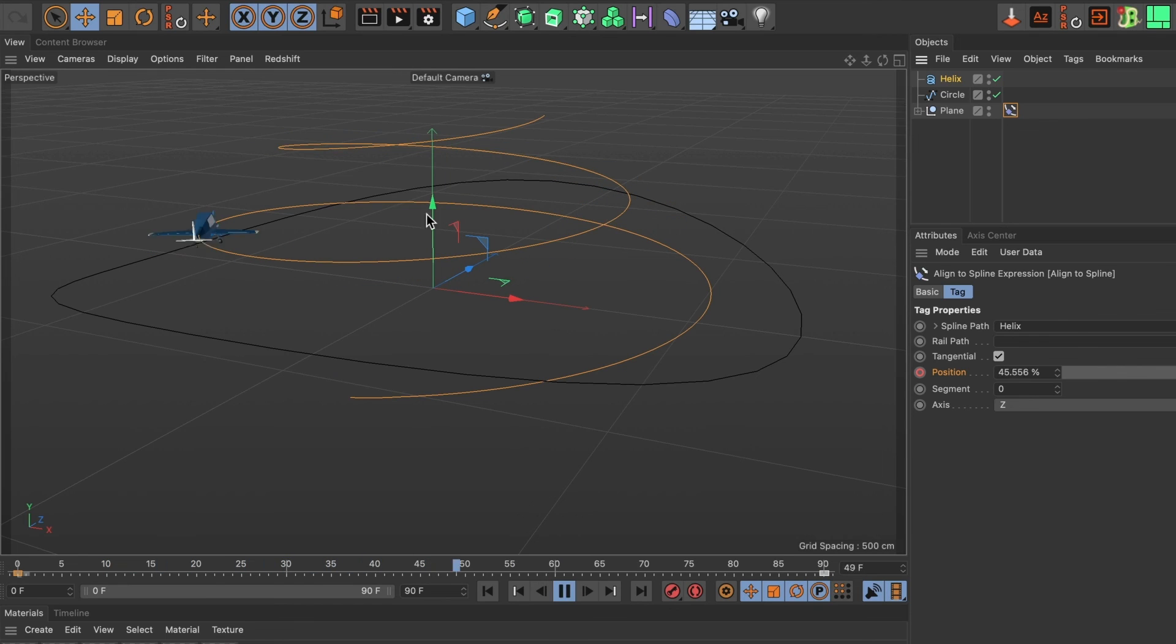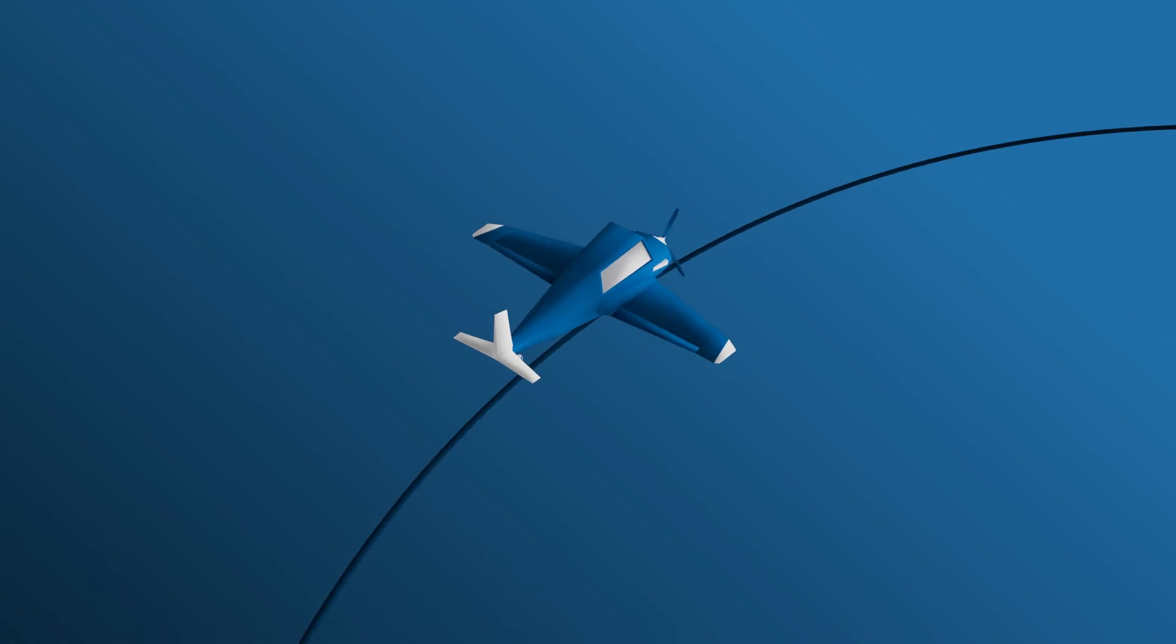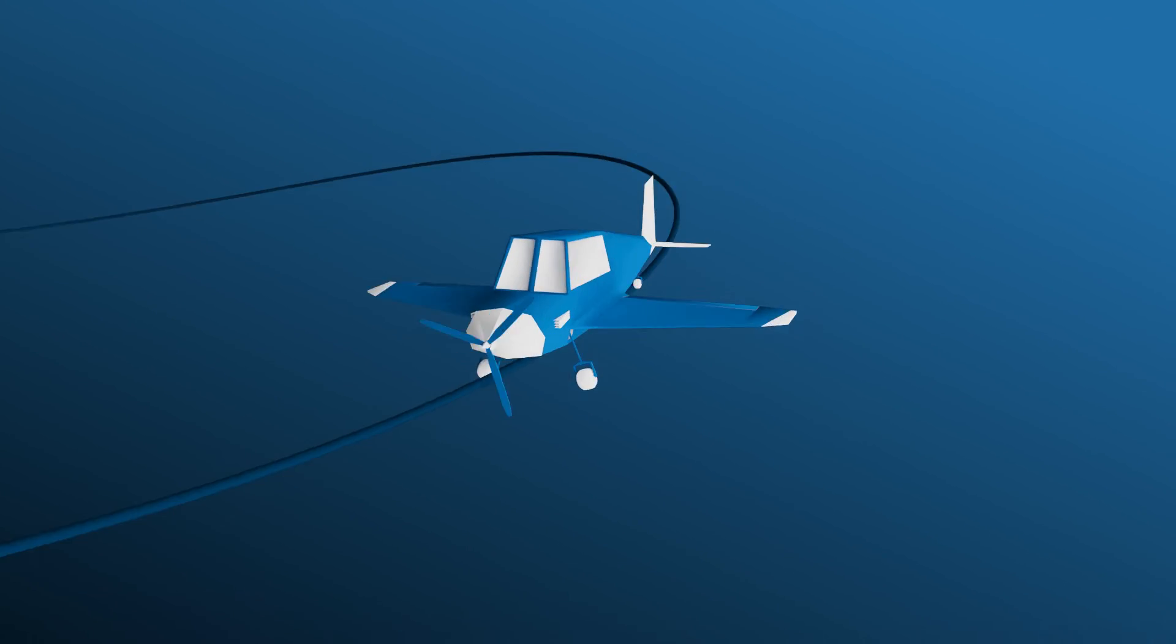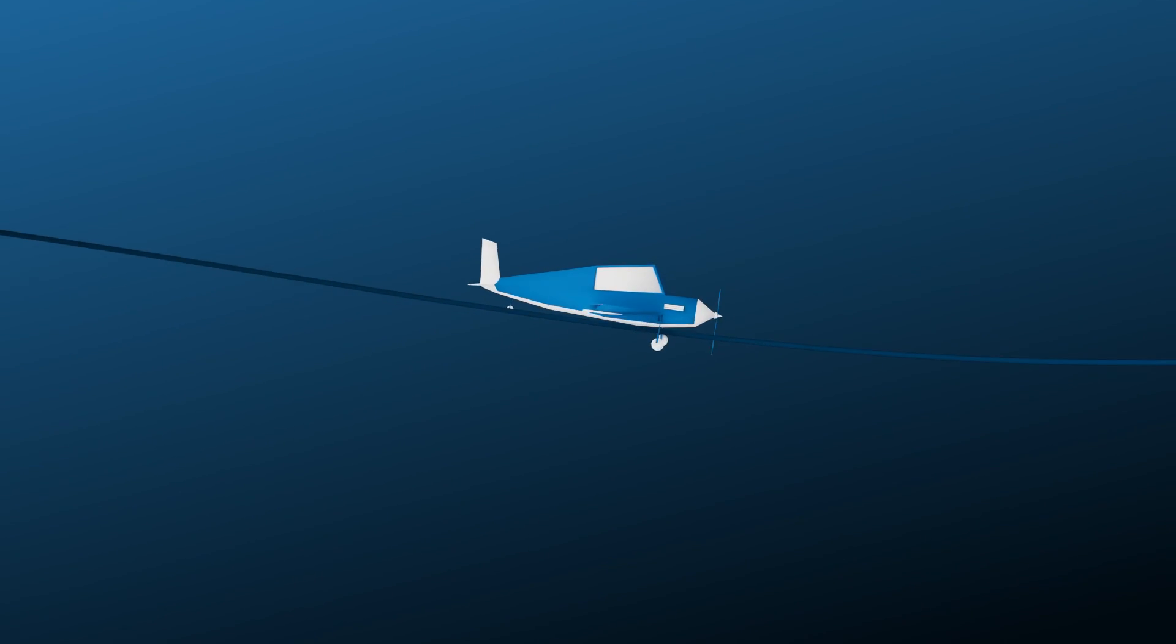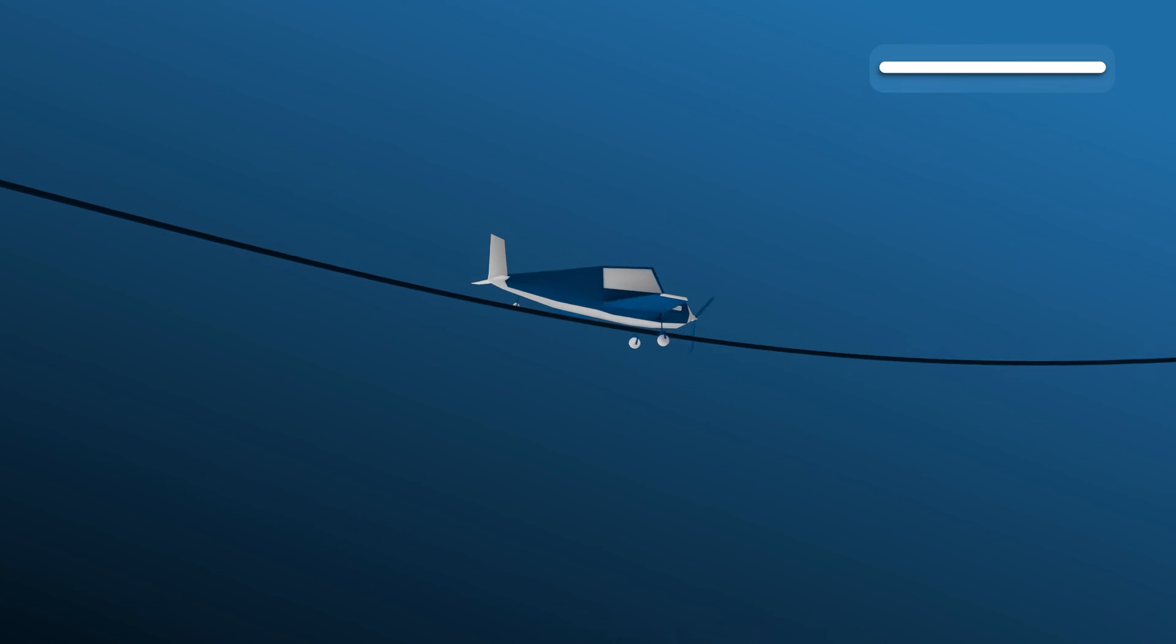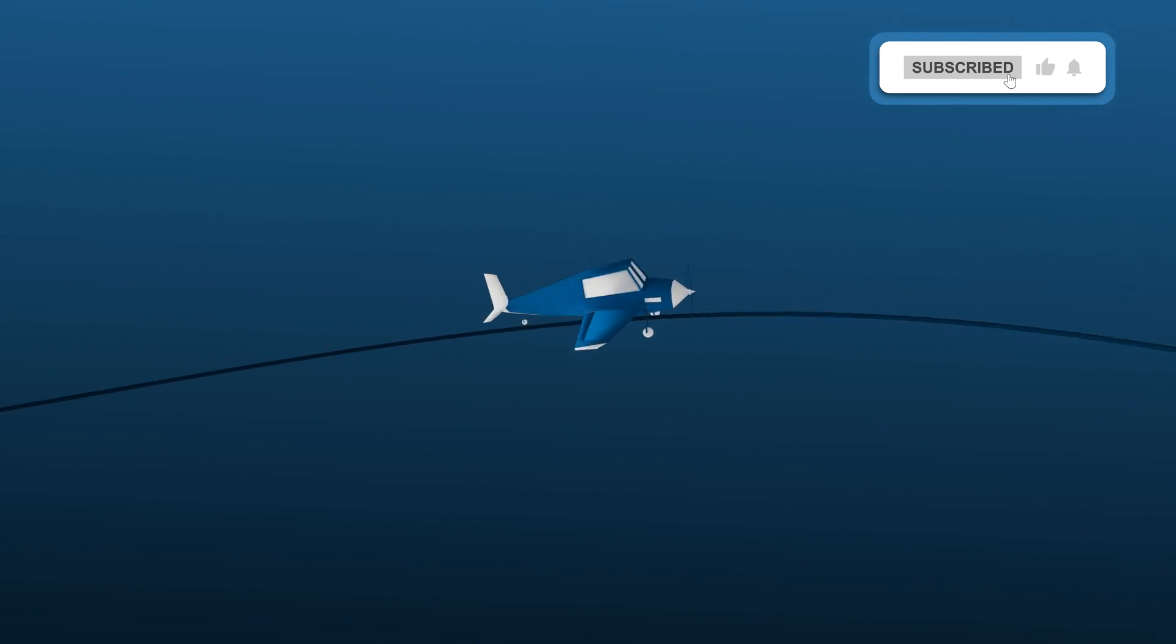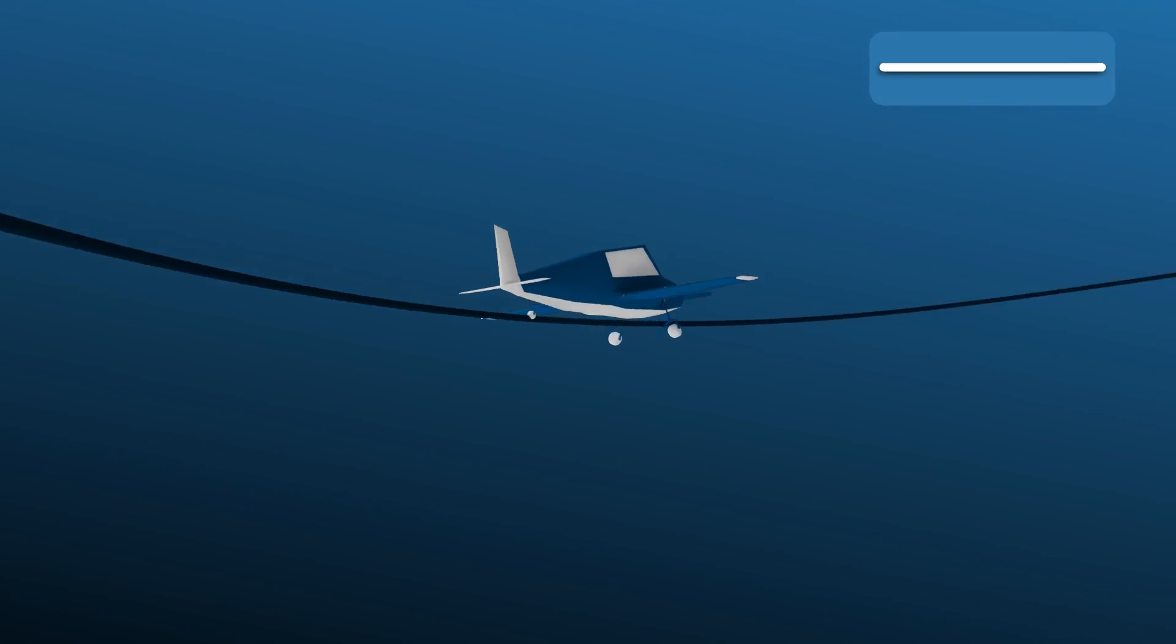And there you have it. You now know how to align a 3D object to a spline path inside of Cinema 4D. If you would like to download this project file head over to the Tutu's Gumroad page. You can find the link in the video description. If you found this video helpful please leave a like and subscribe to the channel. Till the next one!